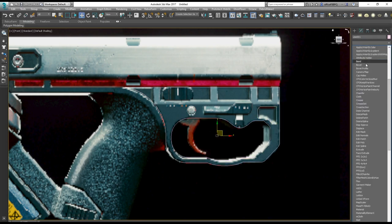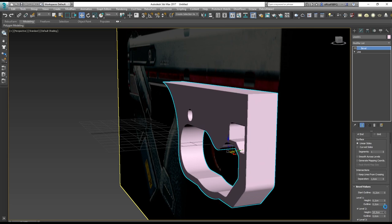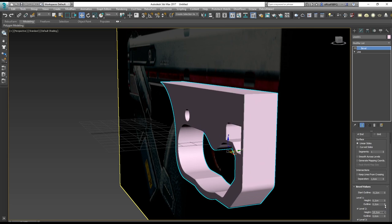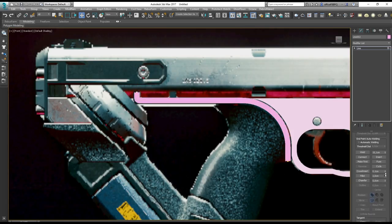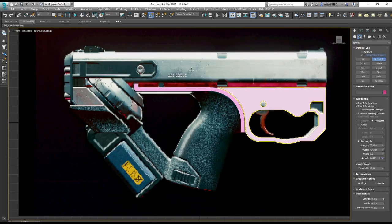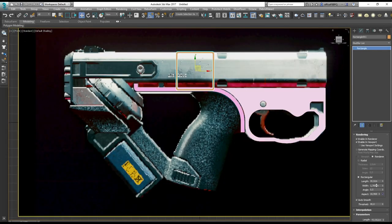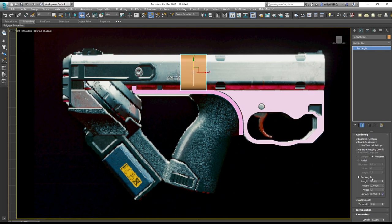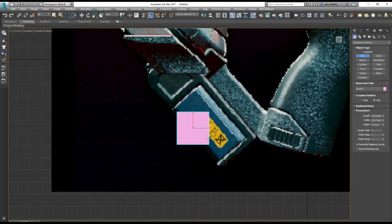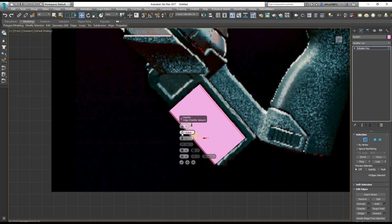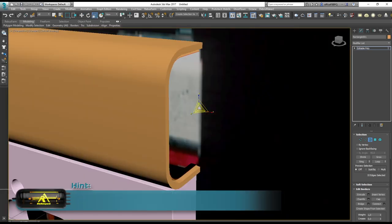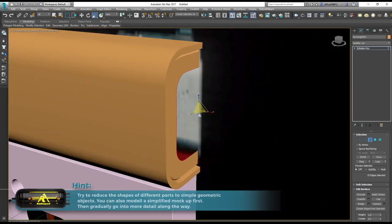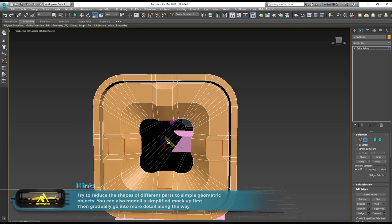The most important part then was to break down the entire model into pieces that were easy to model. With the exception of the rear of the gun and the lower connection between grip and magazine, the parts can be reduced to simple shapes of boxes, cylinders and splines. In general, this is a good approach if you want to remodel an object - try to break it down to simple shapes and then go into detail from there.